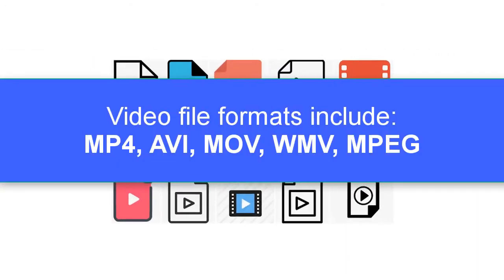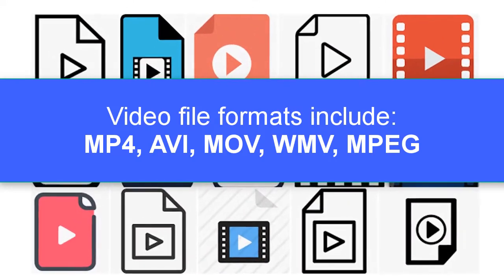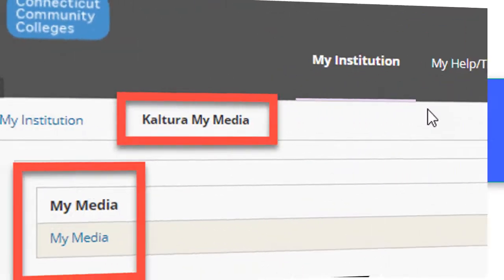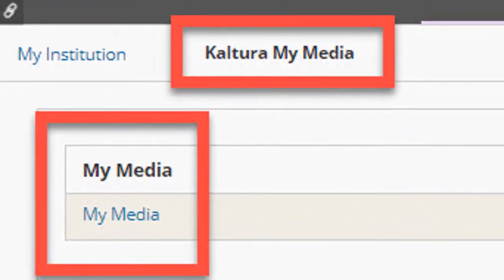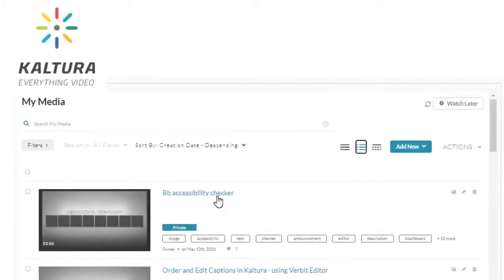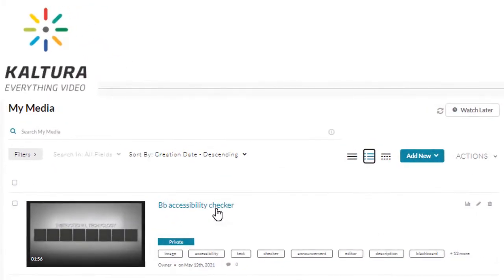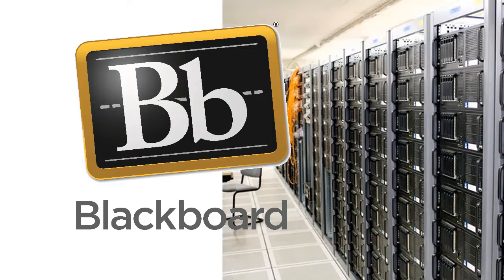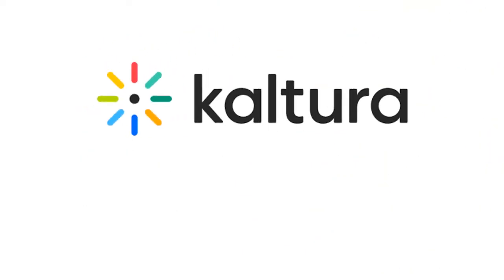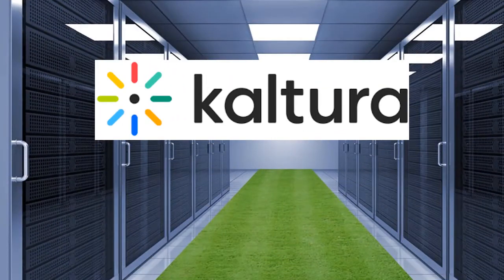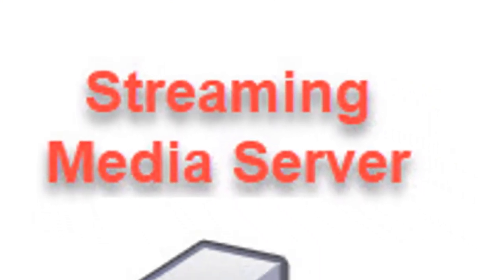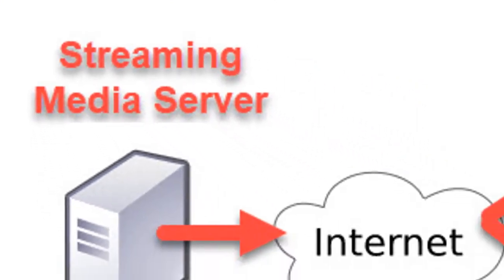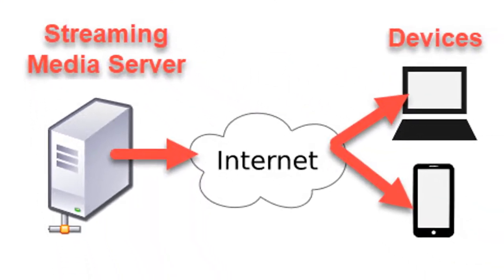Video files are very large, but these should not be a problem because faculty should always be uploading their videos into Kaltura rather than directly into Blackboard. Kaltura stores these large video files outside of Blackboard and provides seamless, fast streaming of all media to your students on any device without the need for them to download the file in order to play it.